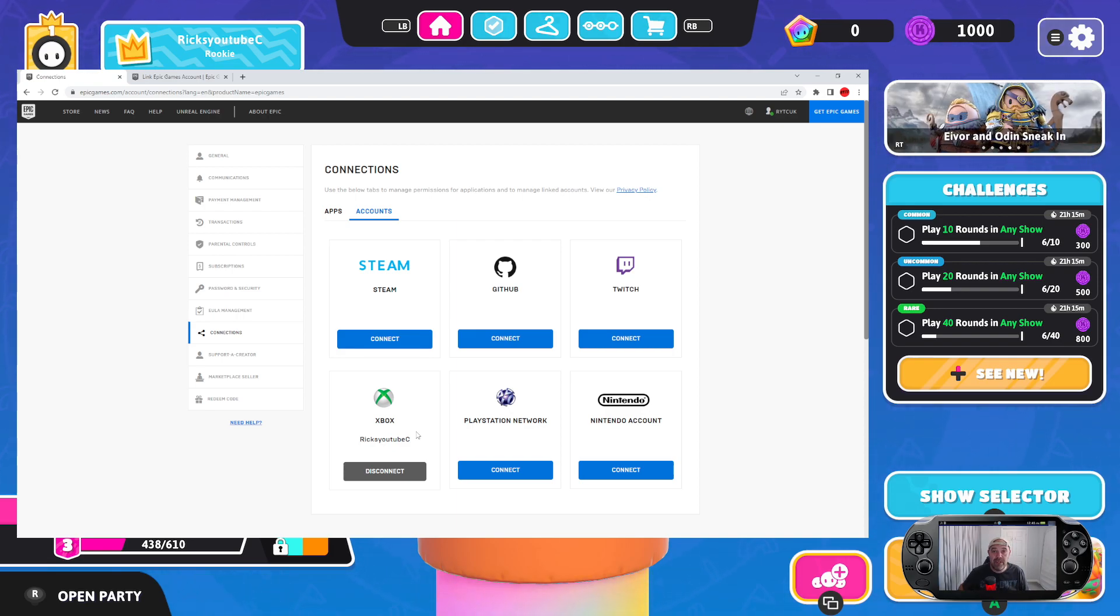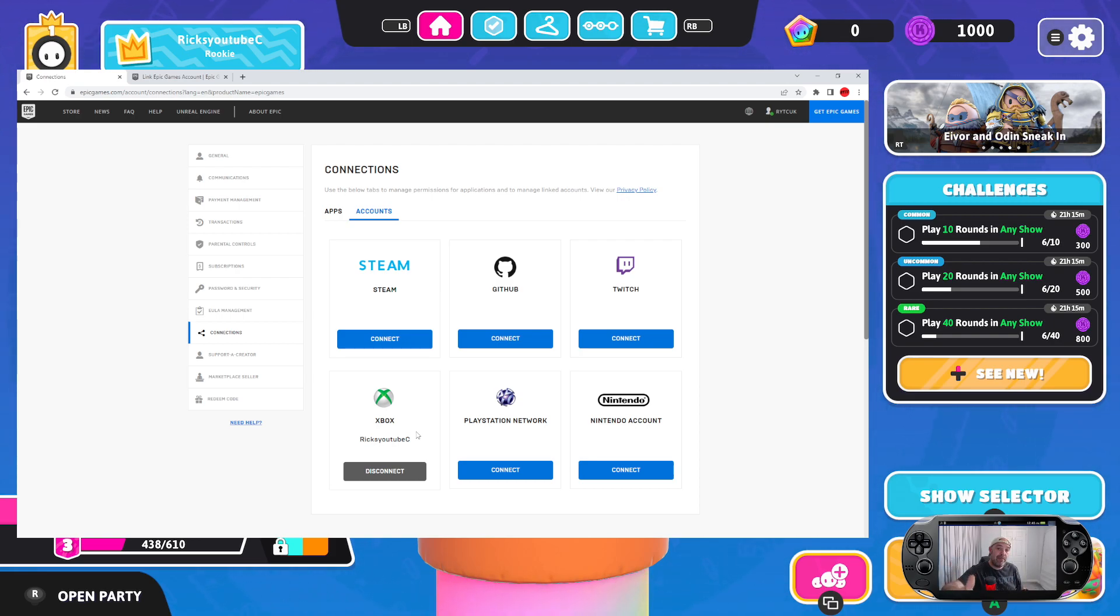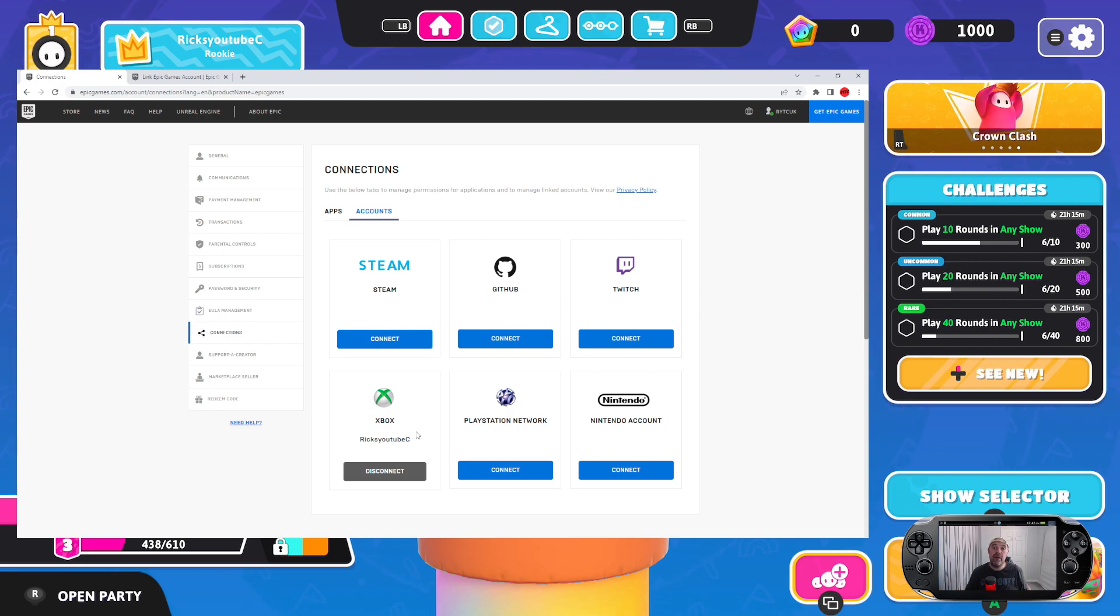So yeah, that's how you link your Epic Games account to Fall Guys and Fortnite. I hope you like these videos. Remember what I said, please leave a like, subscribe. Any comments, drop in the comment box below and I'll get back to you with another one. Thanks for watching.